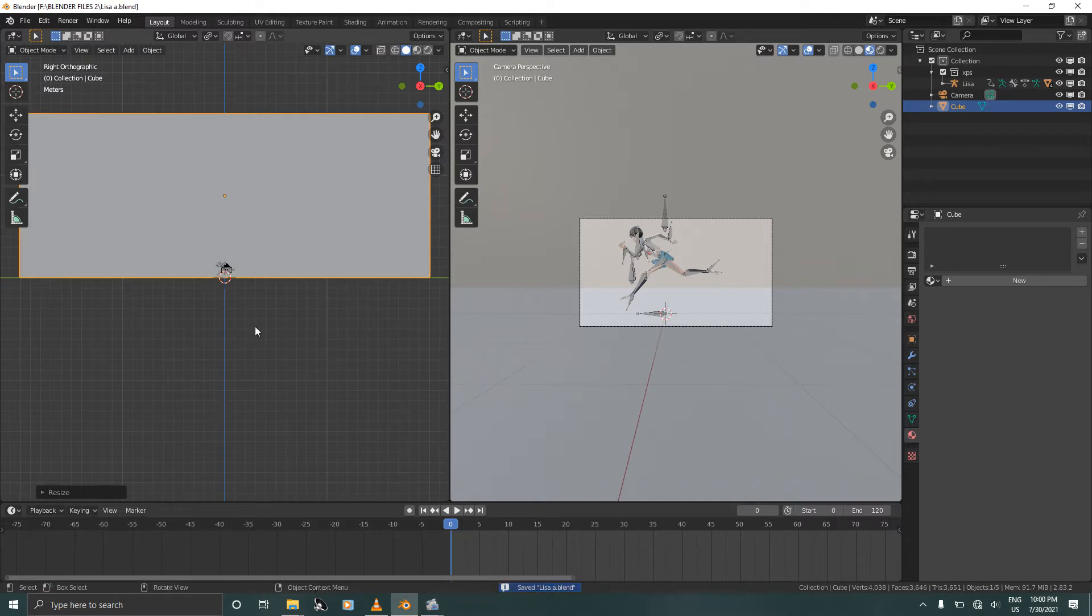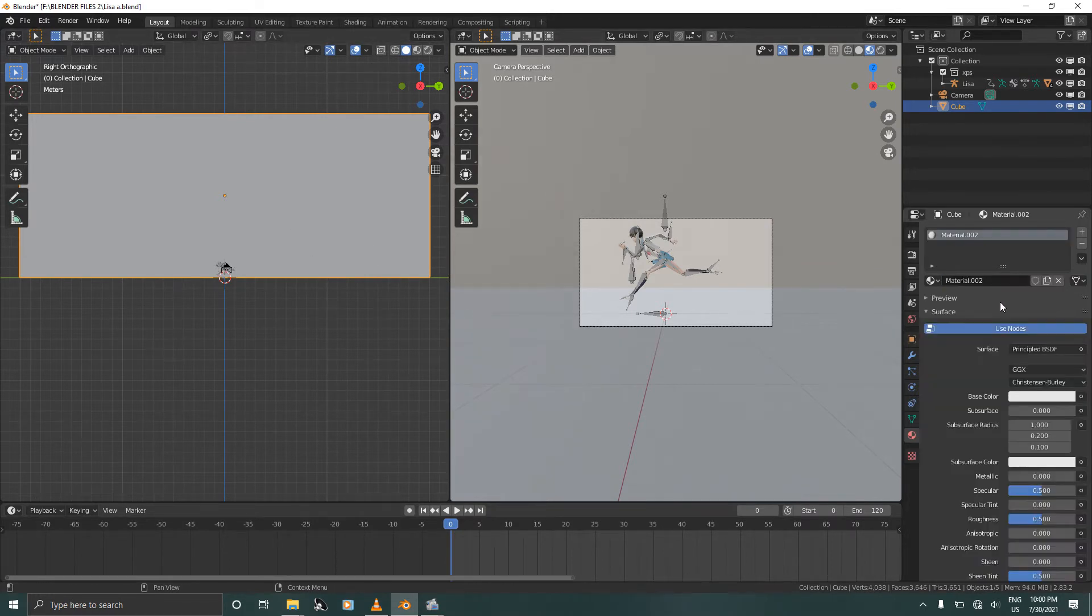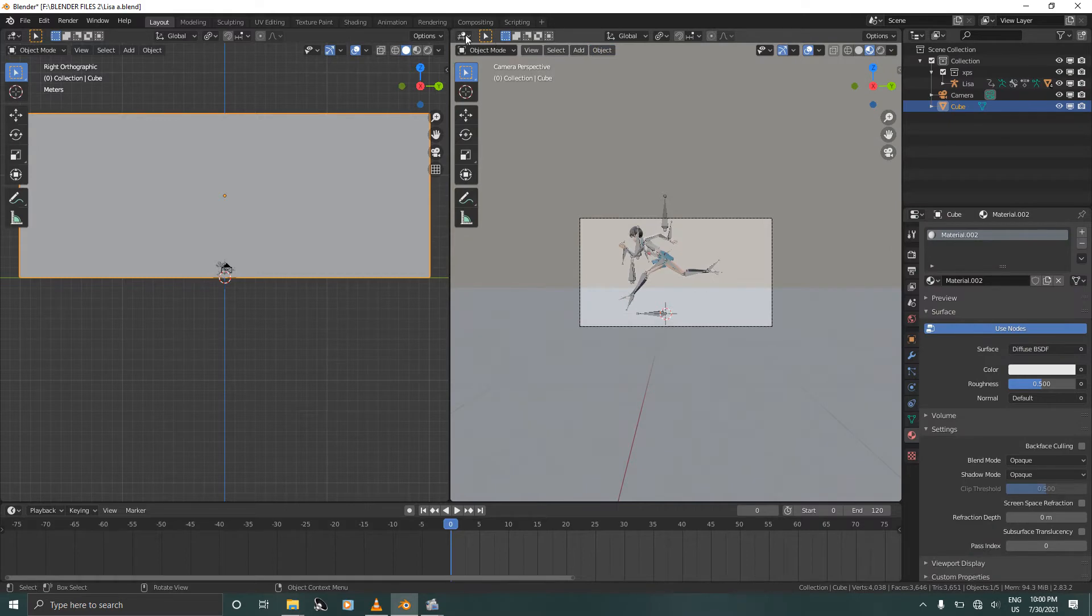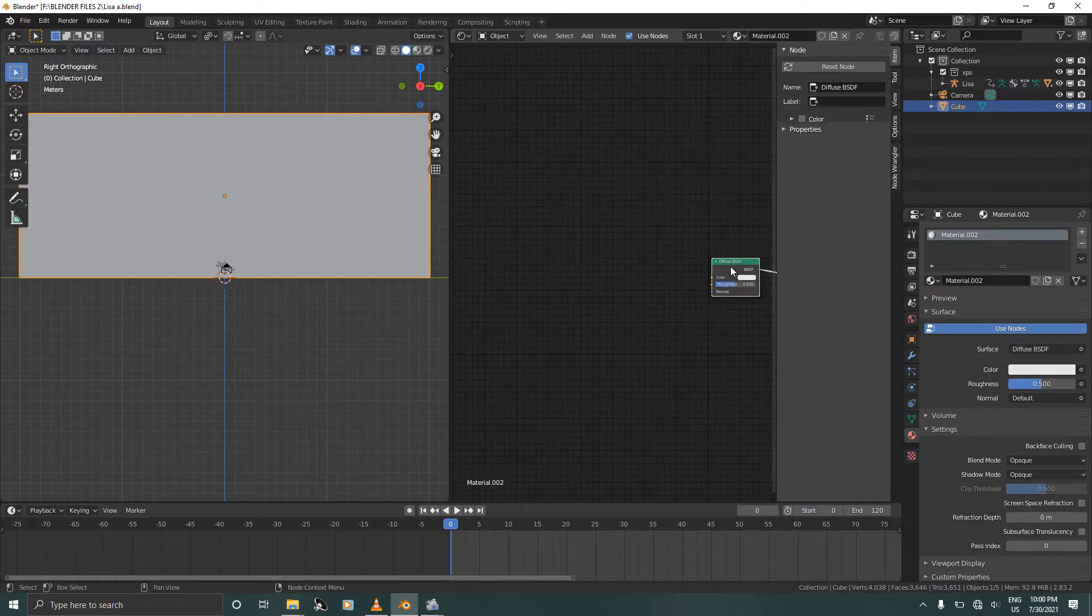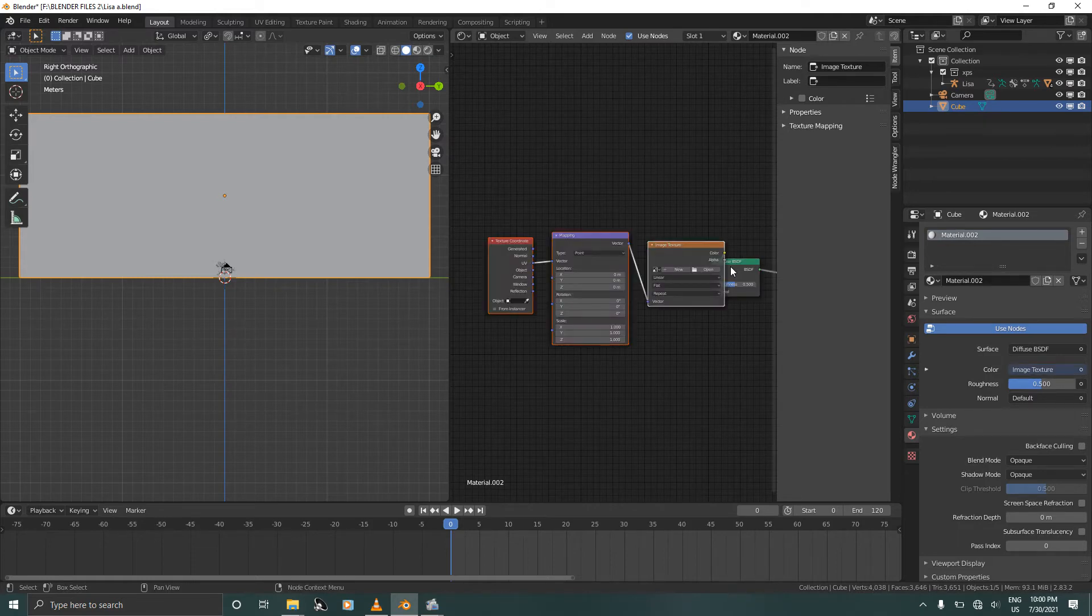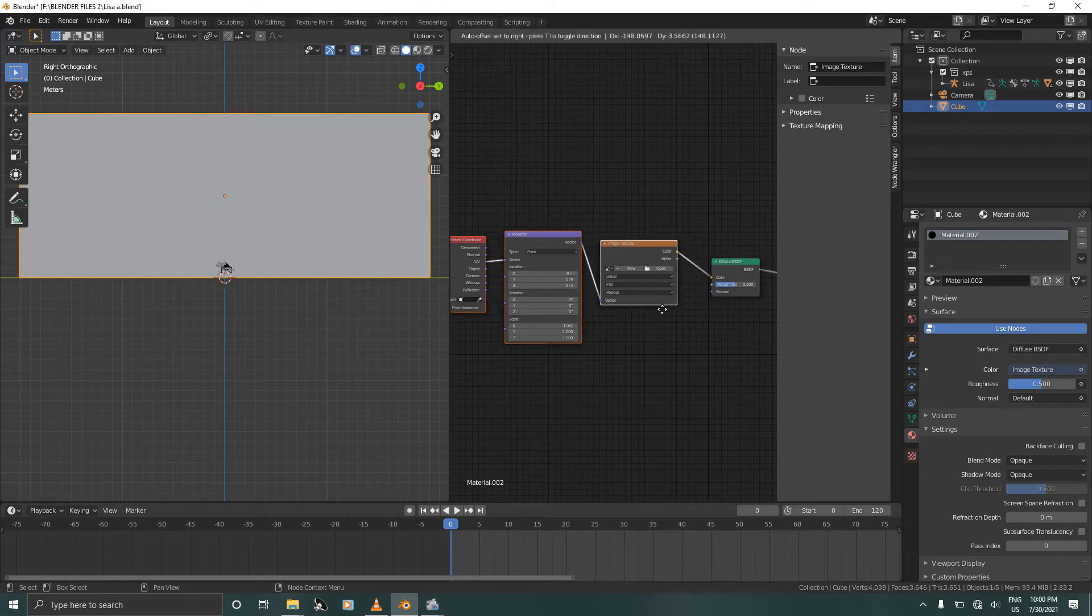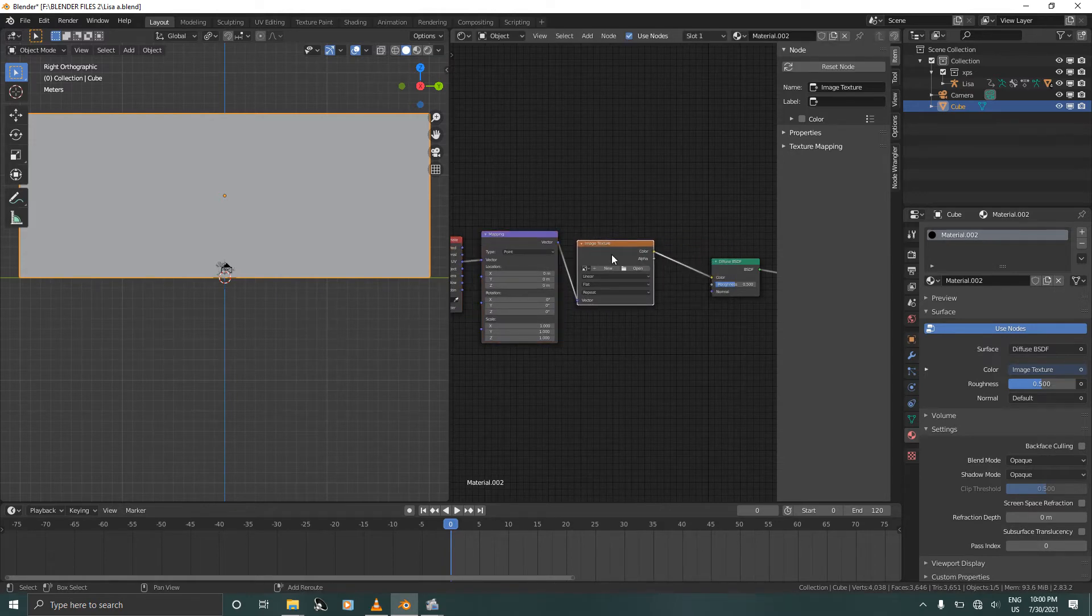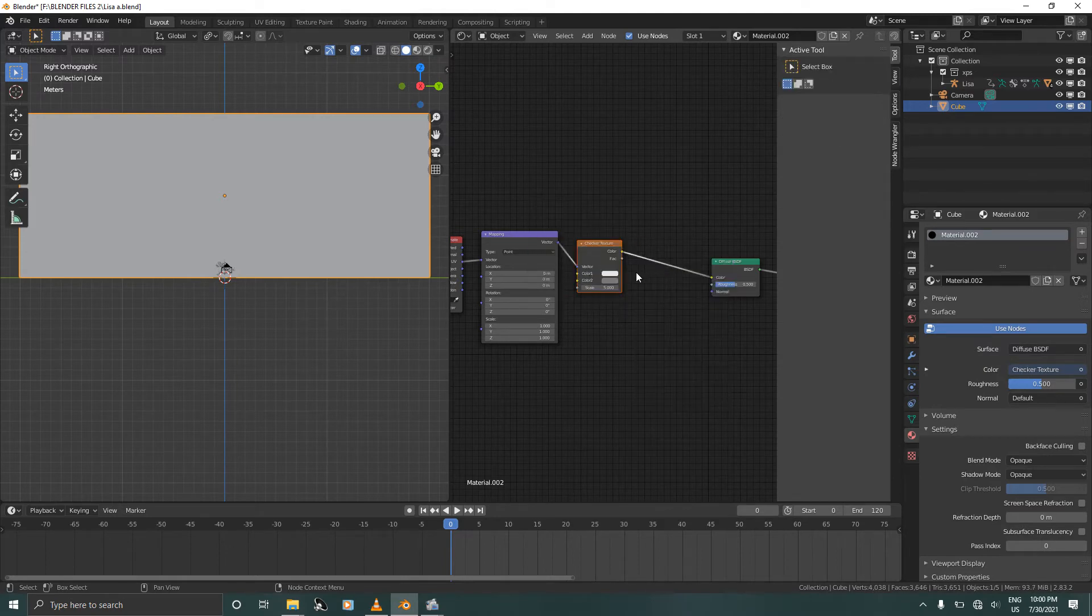And then I'm going to go into materials, select the diffuse shader. Here we are going to go into the shader editor, select the diffuse shader and press Ctrl+T. That's if you have the Node Wrangler add-on. Select the image editor, press Shift+S and select checker texture. Increase the scale.